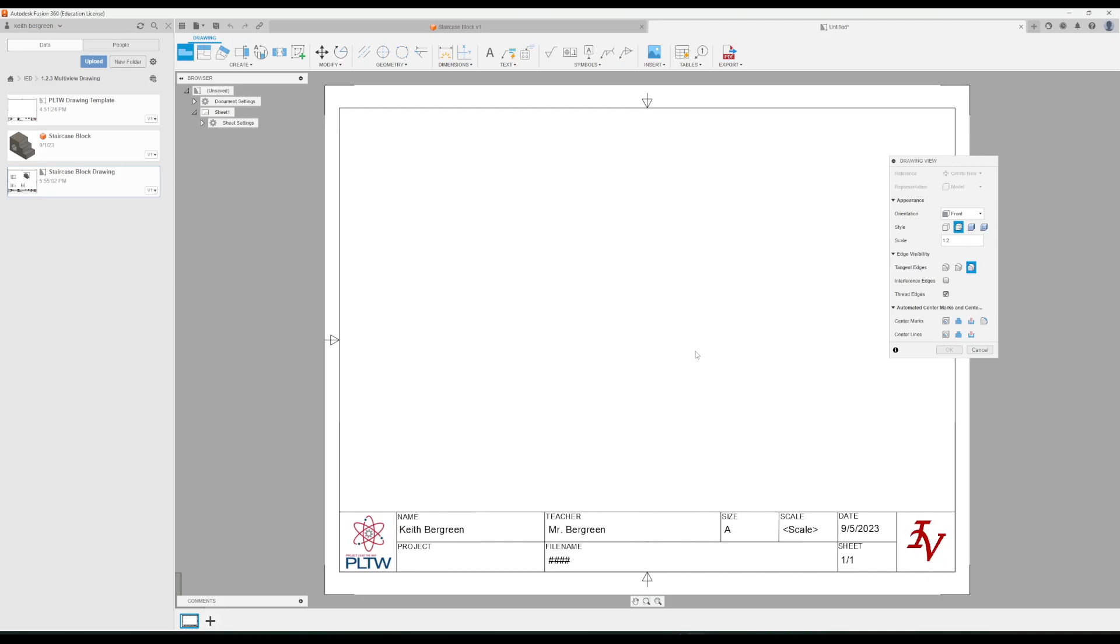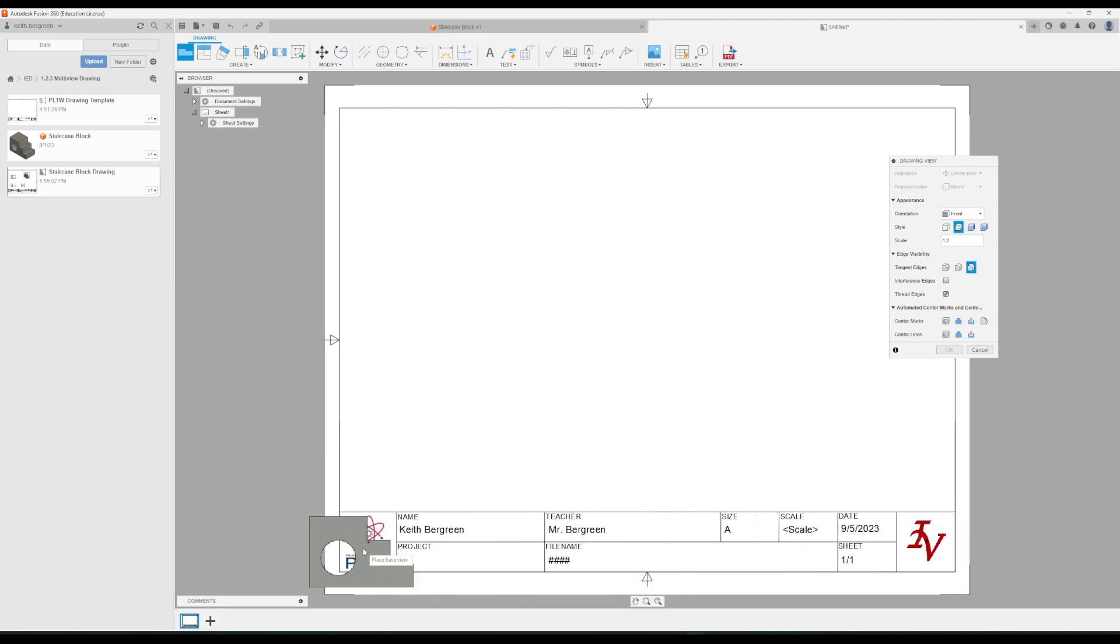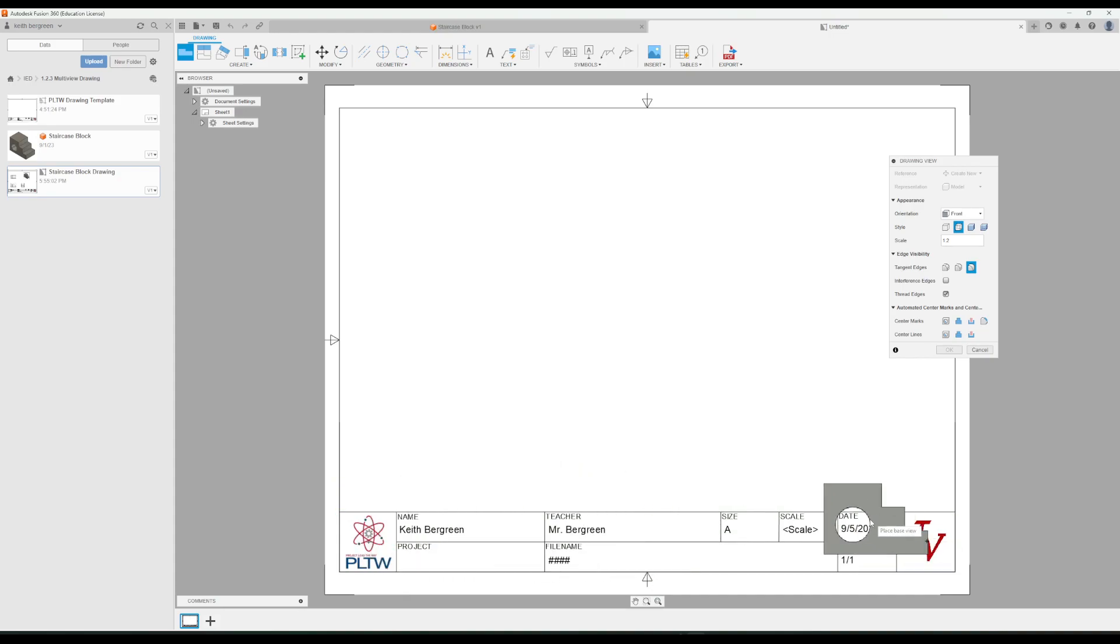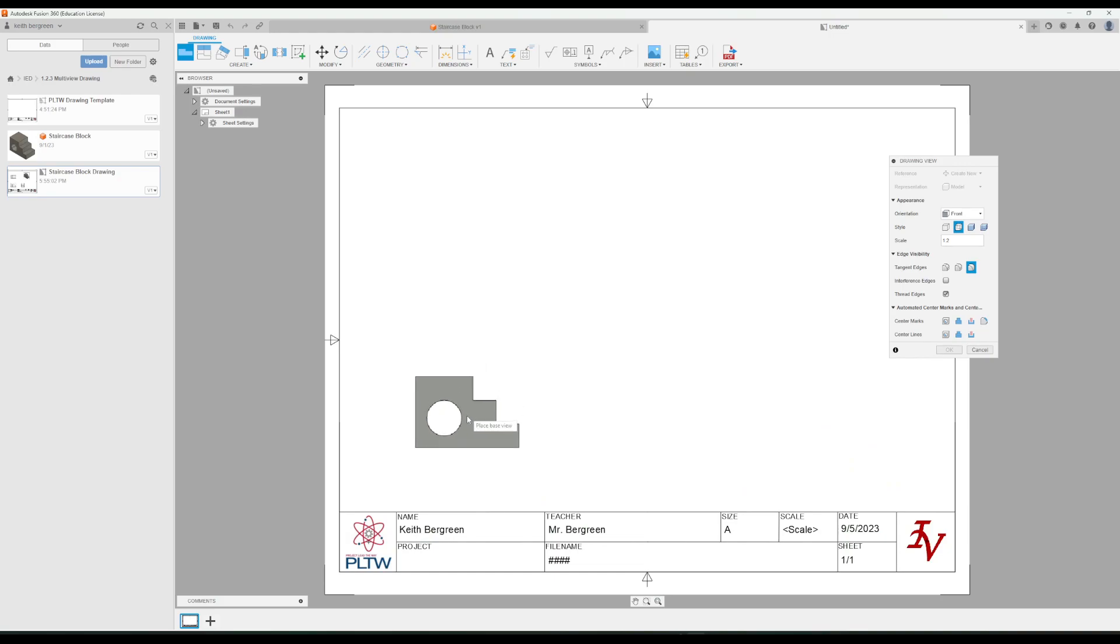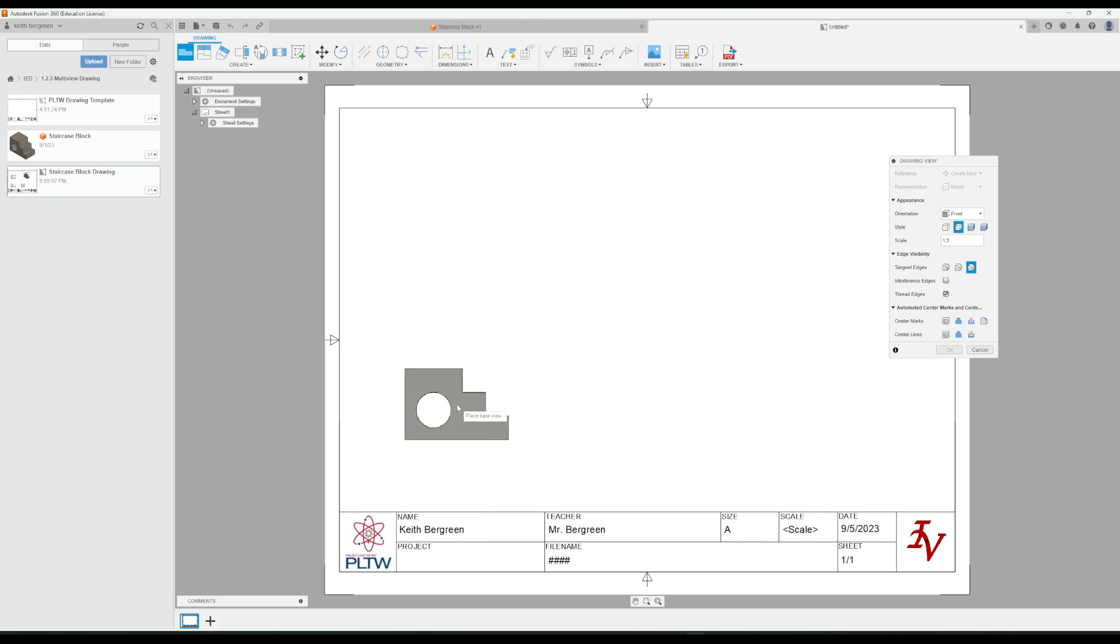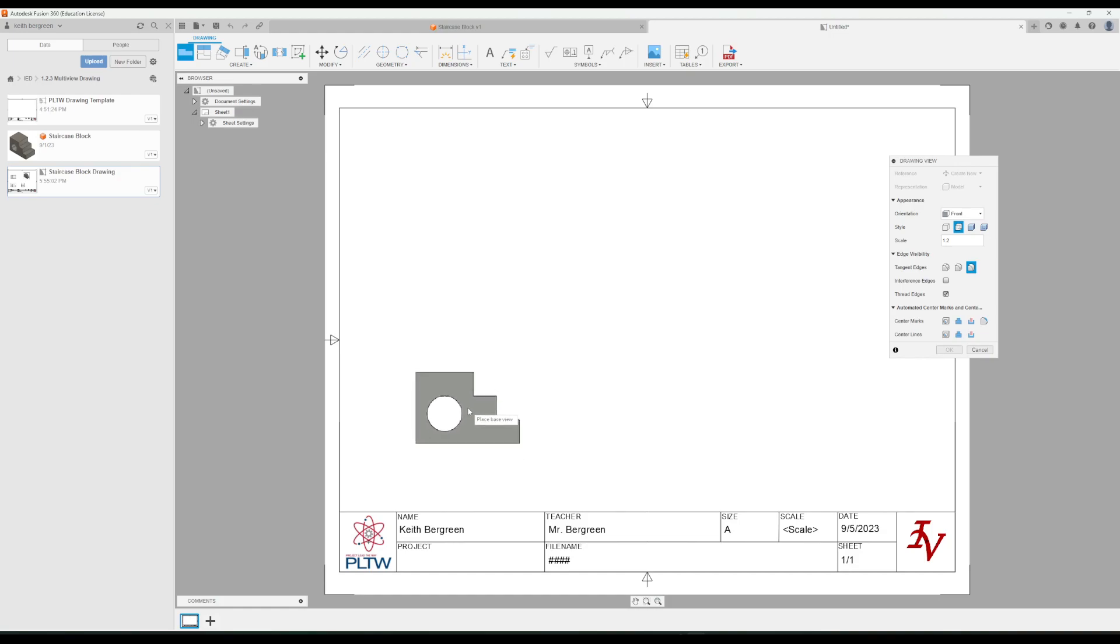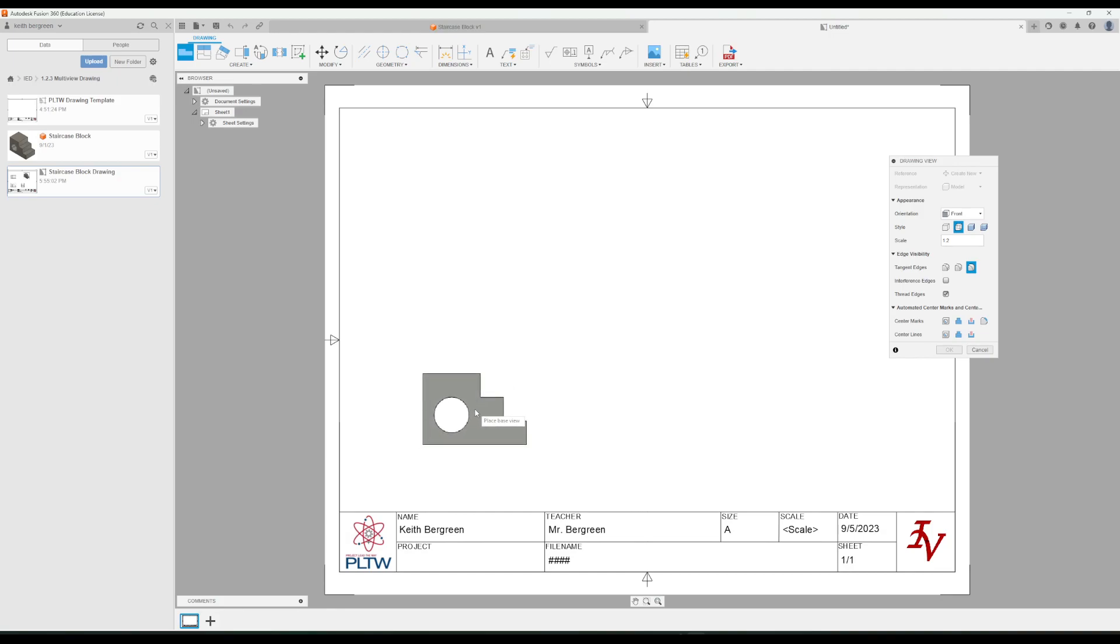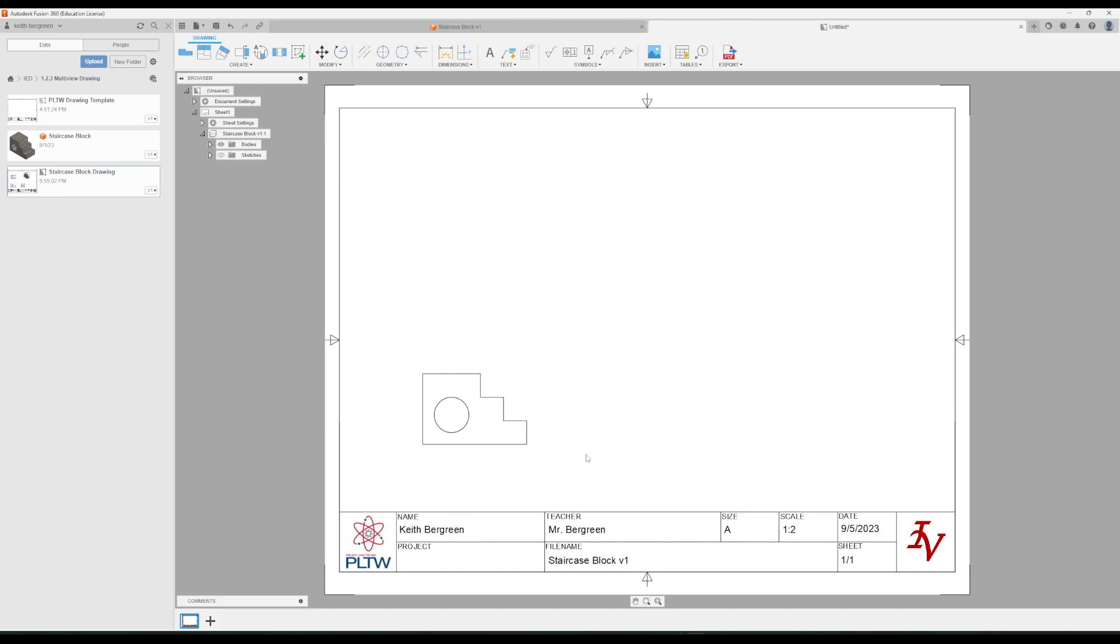It will automatically load a new drawing file. You'll notice you'll have some things down here that tell you a little bit about the drawing, like what your name is, who your teacher is, what the date is, all that kind of stuff. And then attached to your mouse is the front view of the design that we made our drawing from. So this is the front view of our staircase block, and we need to place that. Down here toward the bottom left of our drawing sheet, I'm just going to left-click to place it. And then over here in our menu, I'm just going to click OK. And that is our front view.